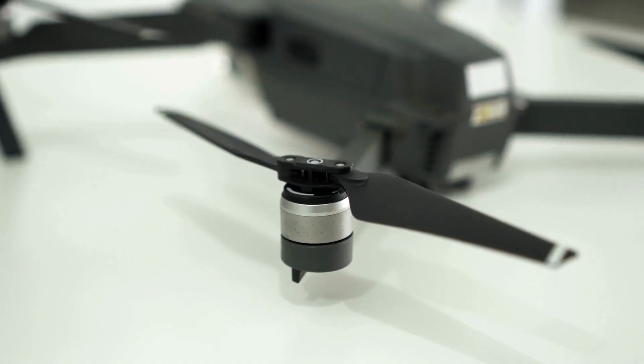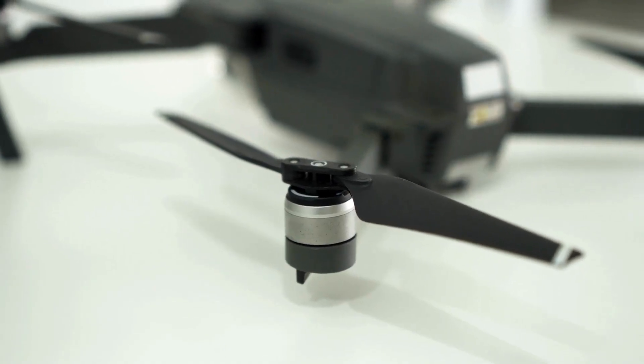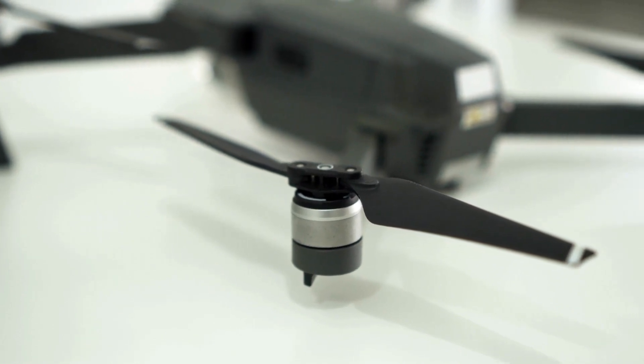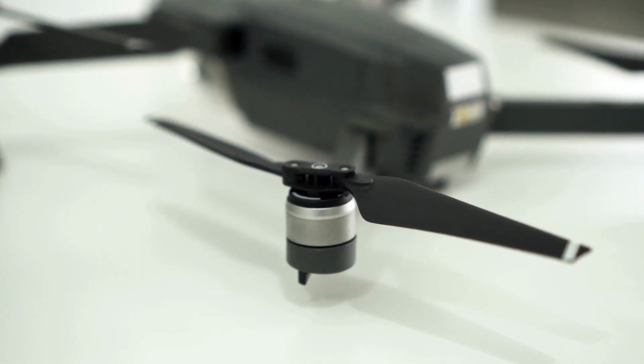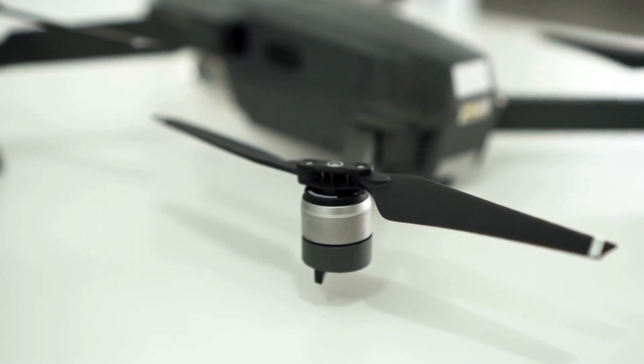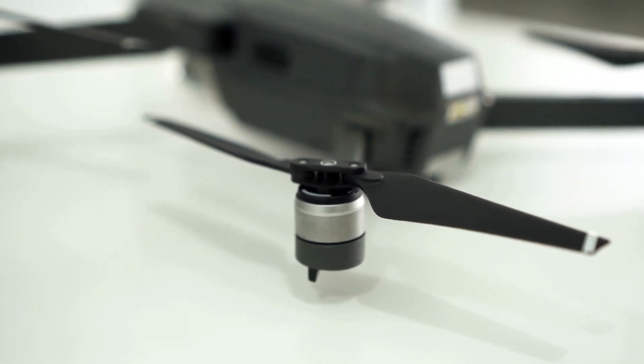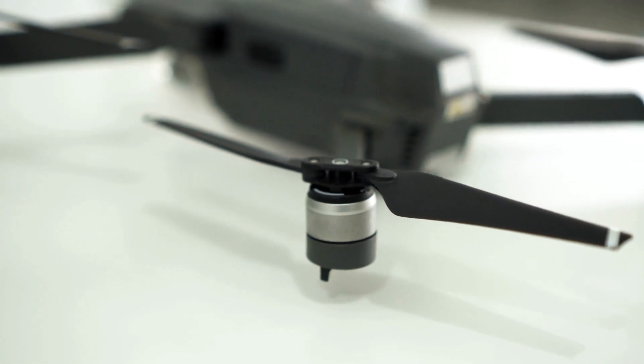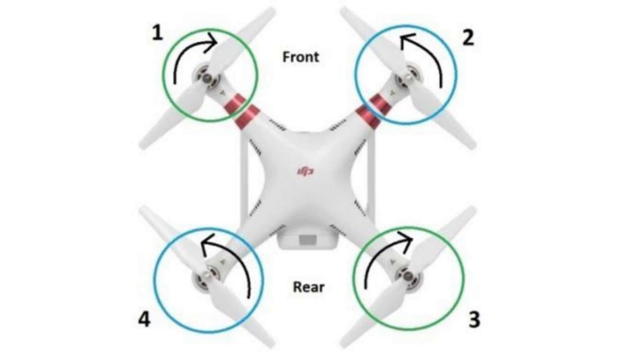In a traditional quadrotor, all four rotors are placed at an equal distance from each other. To maintain the balance of the system, one pair of rotors rotates in a clockwise direction and the other pair rotates in an anti-clockwise direction.